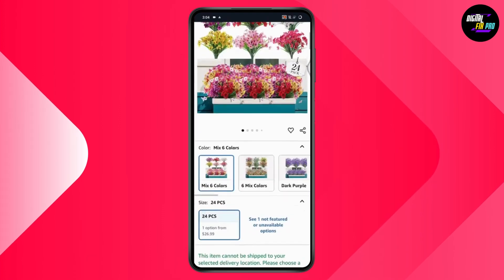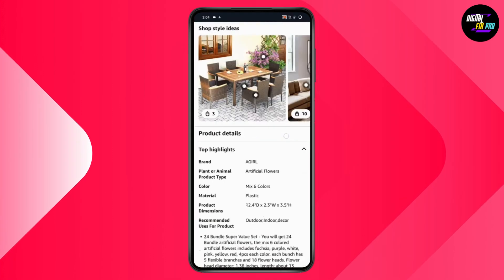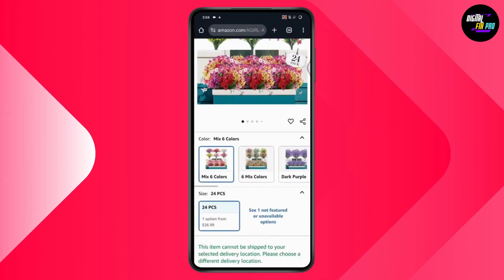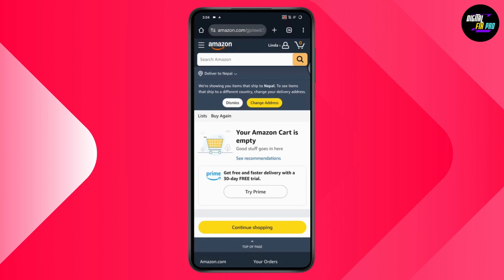After opening your Amazon, make sure that you've logged into your account. Now, for example, if you have an item that you've saved for later and you want to view it, you need to go to your cart, which will be on the top right on your browser or on the bottom right on your application.